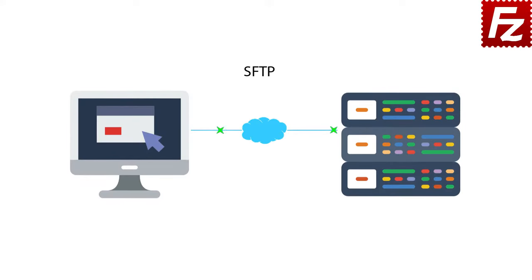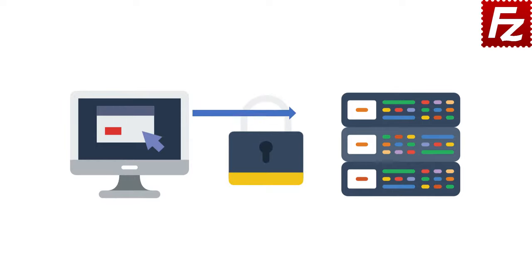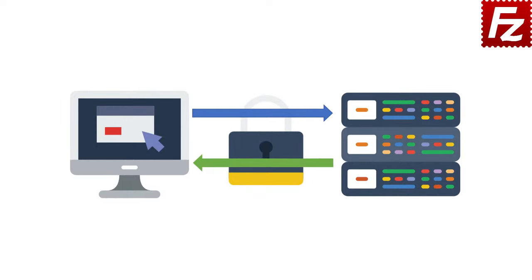SFTP is a method for moving files between computers in a network. It works differently from FTP and FTPS. SFTP is an extension of SSH.